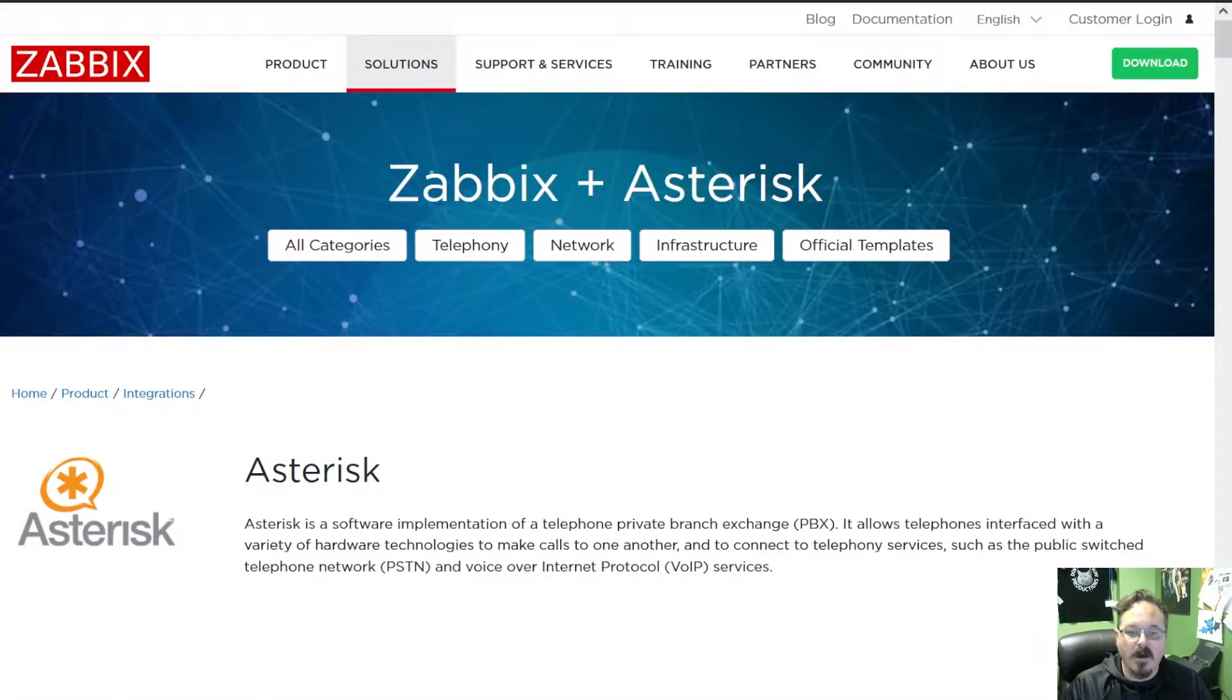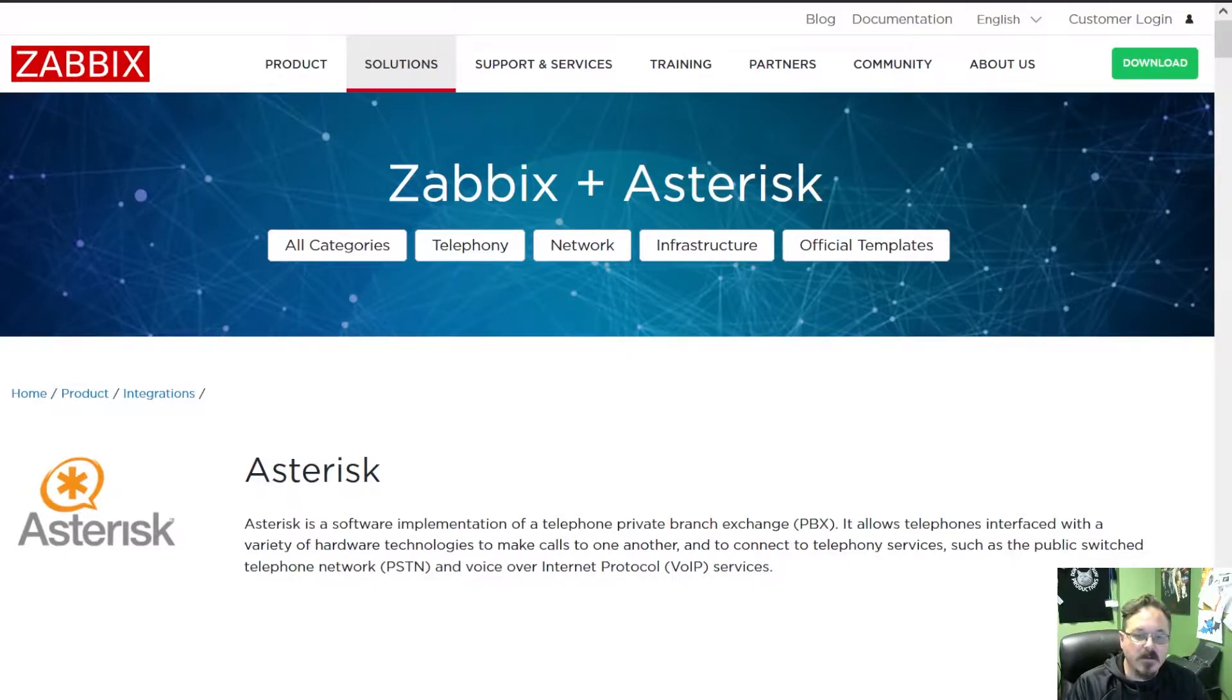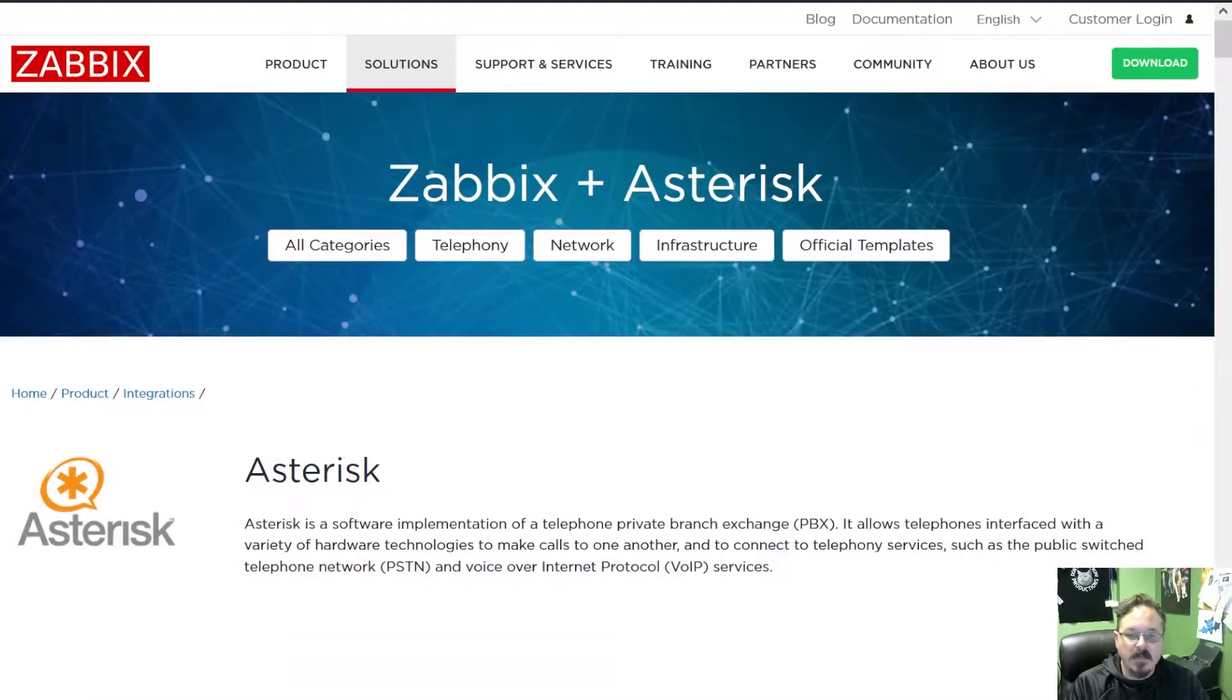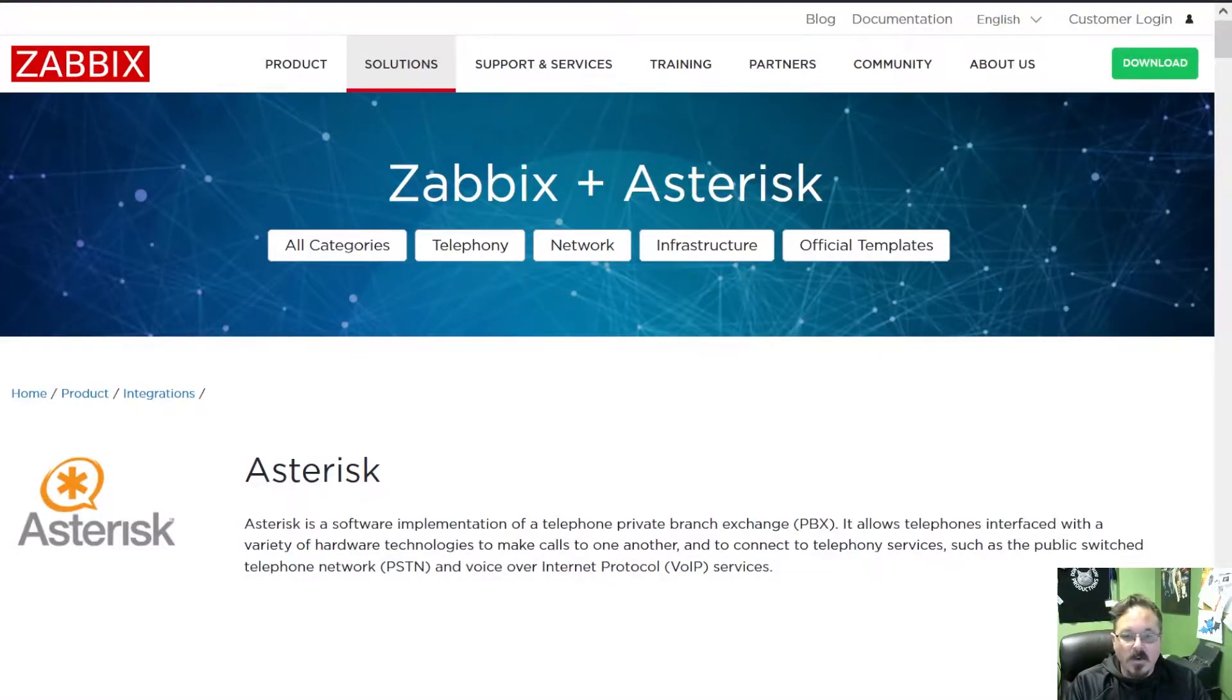Now I have been monitoring Asterisk long before this feature was released, but you had to run some shell scripts and send the data to the server with the Zabbix sender. It was complicated. We don't have to do any of that anymore.